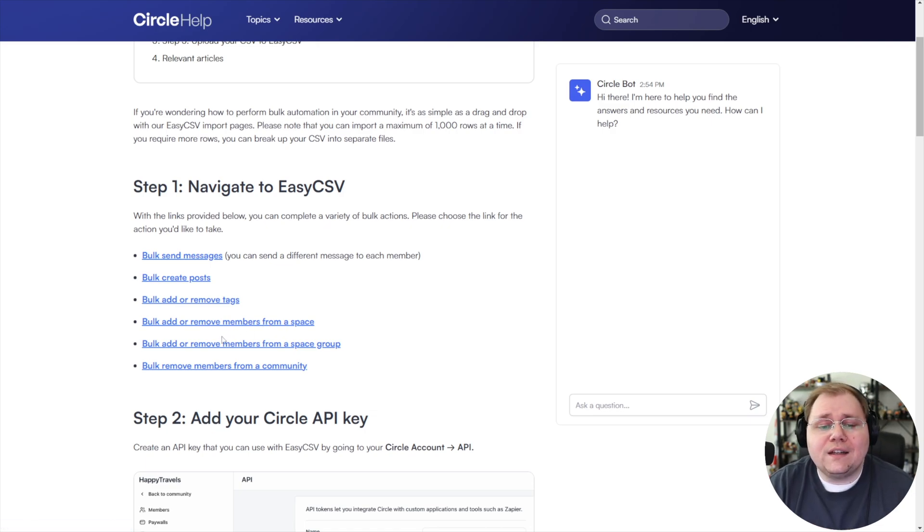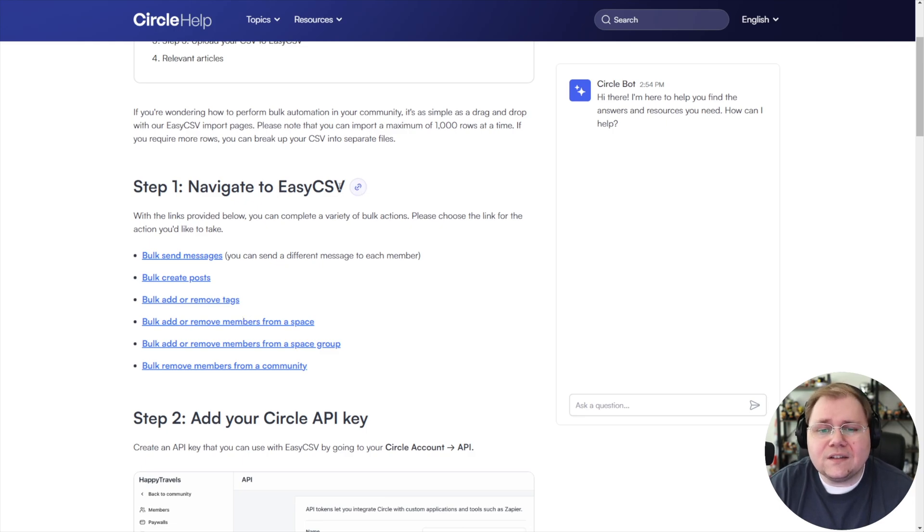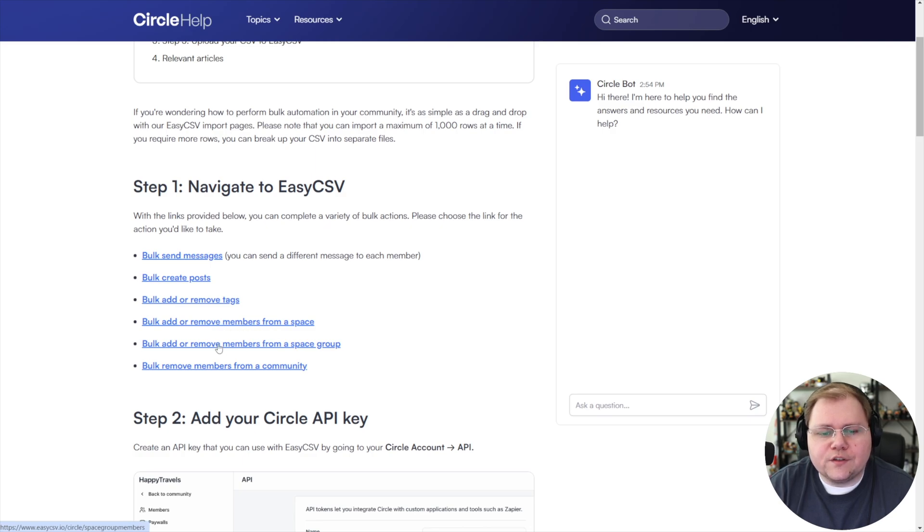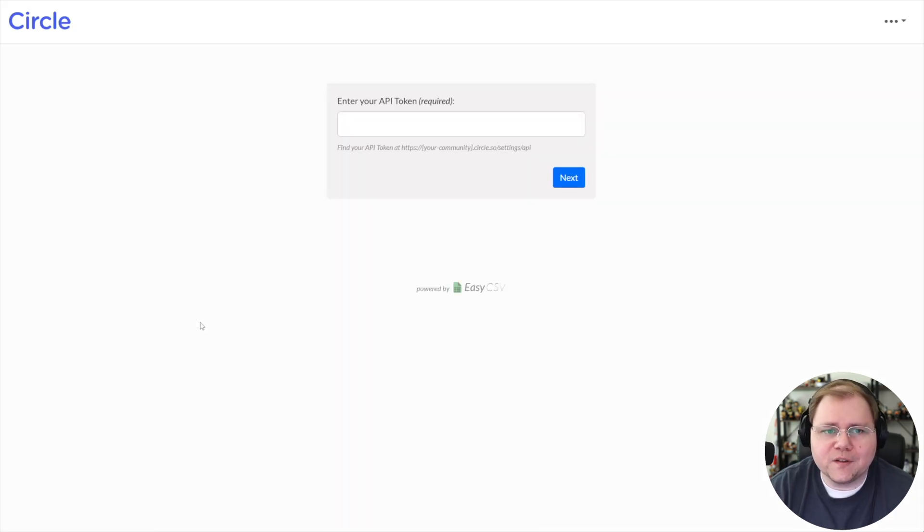So what we can do instead is use this feature with a tool called EasyCSV. If I click on, for example, bulk remove members, or let's do bulk add. There it is. Bulk add or remove members from a space.